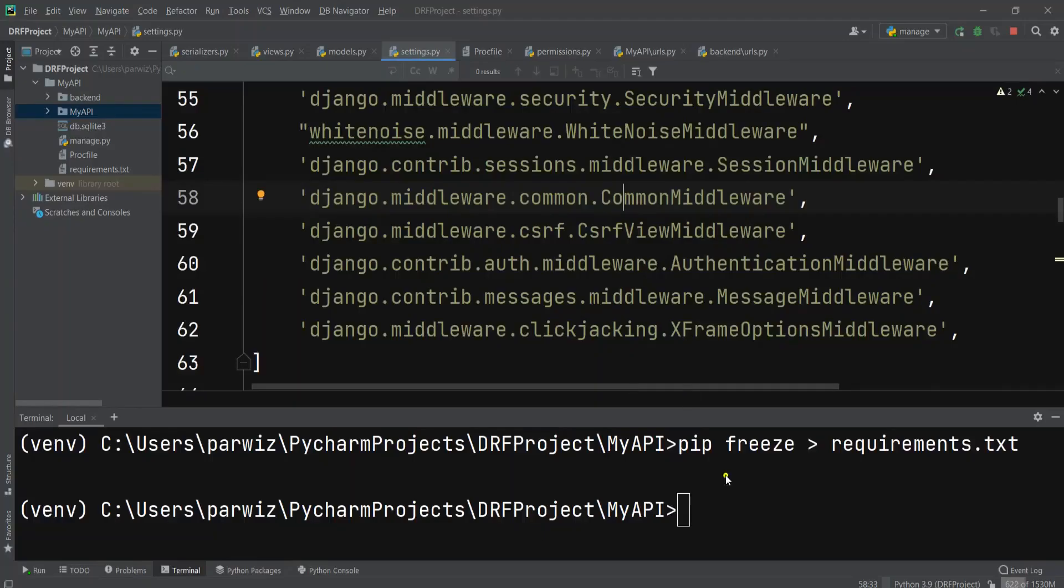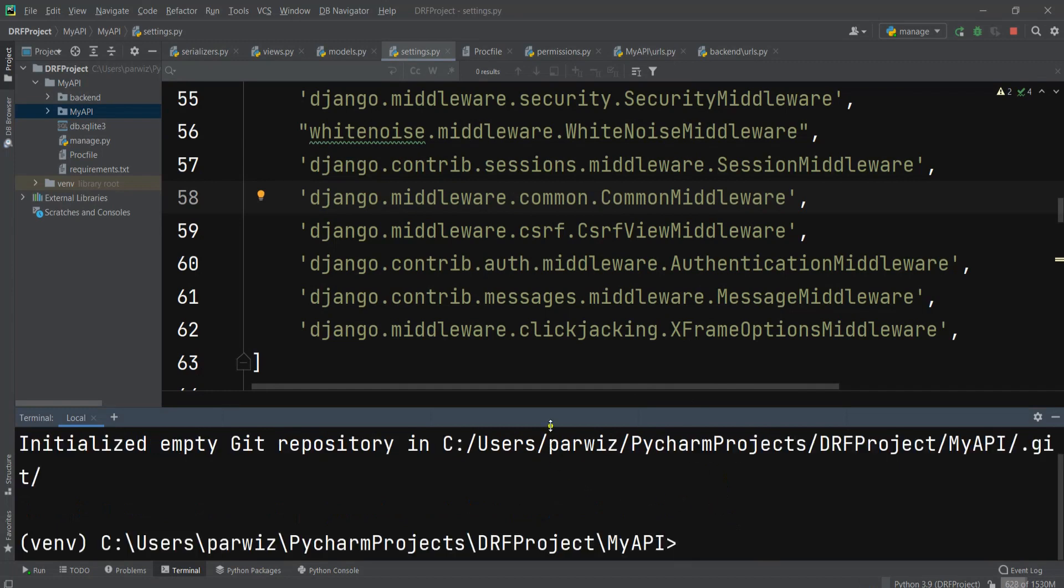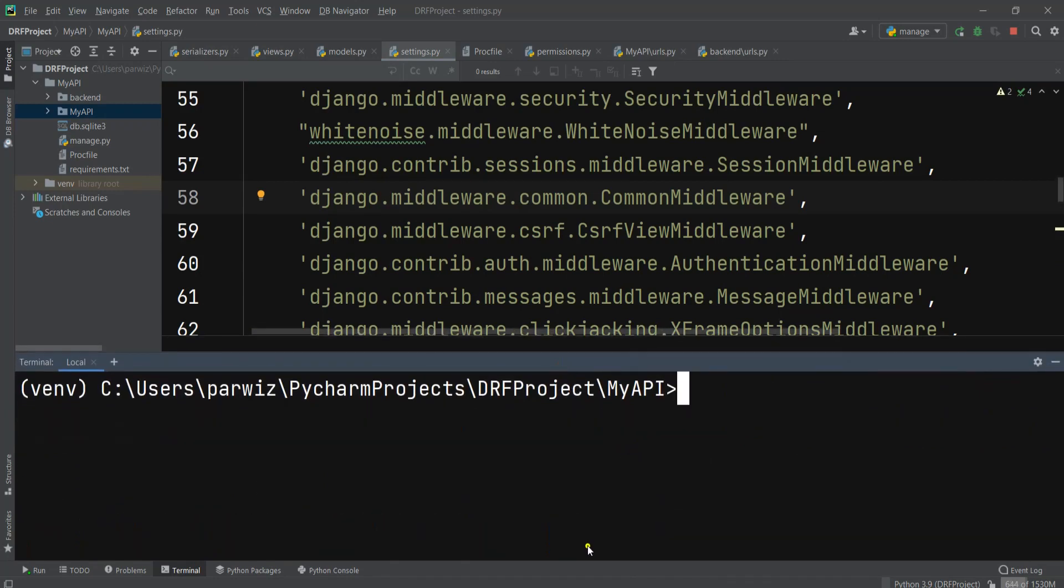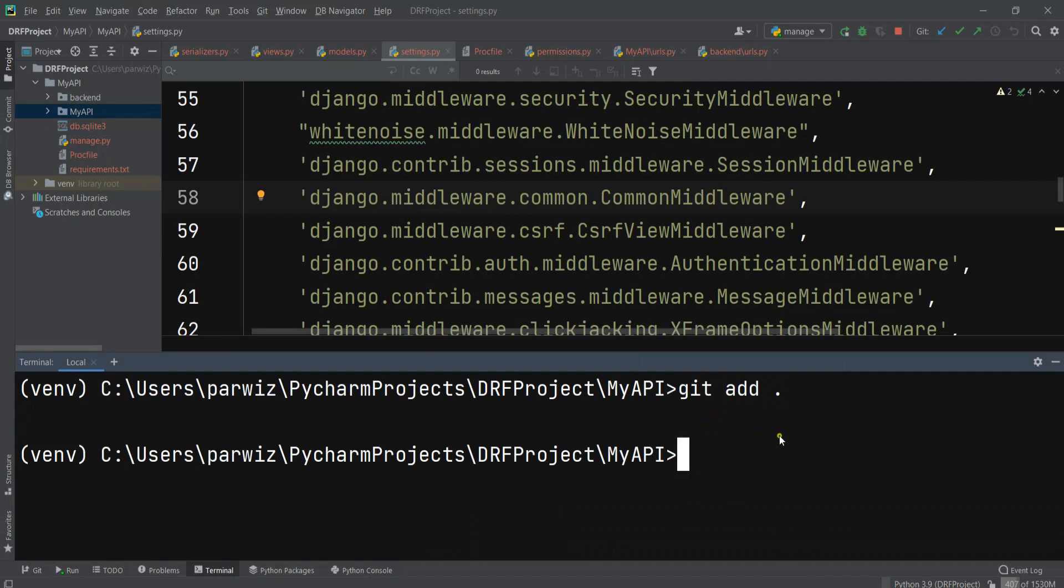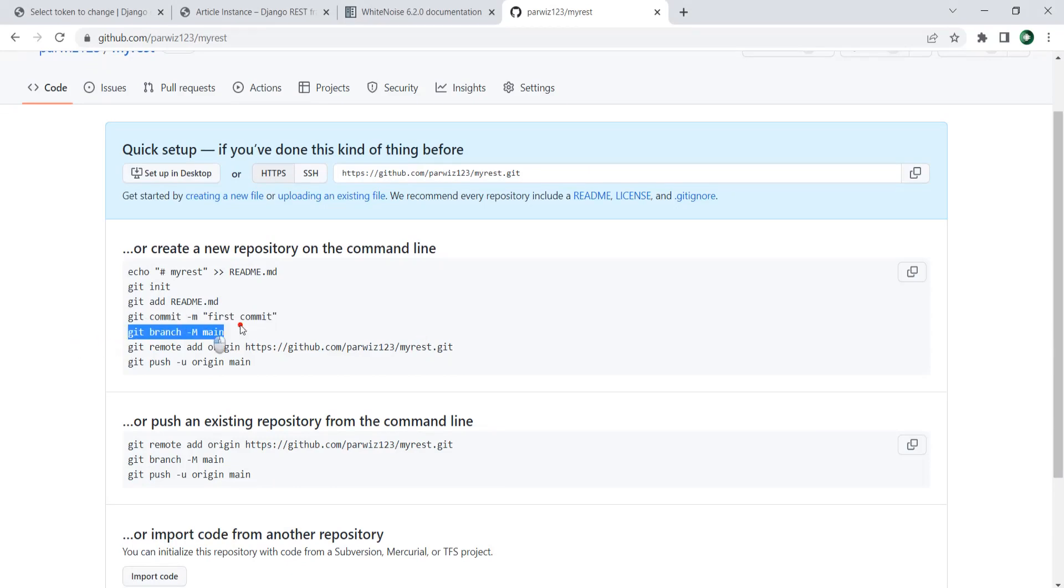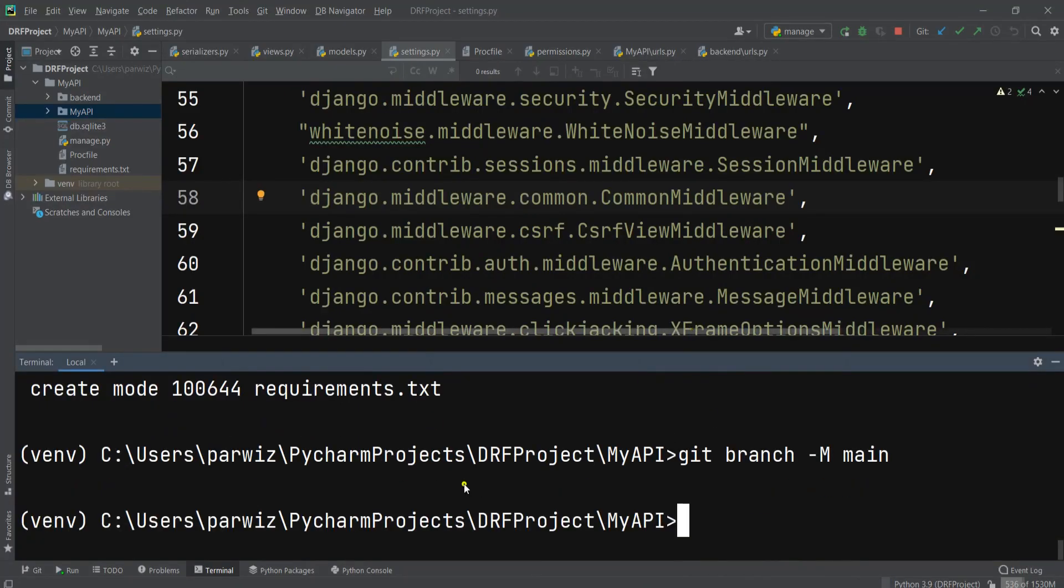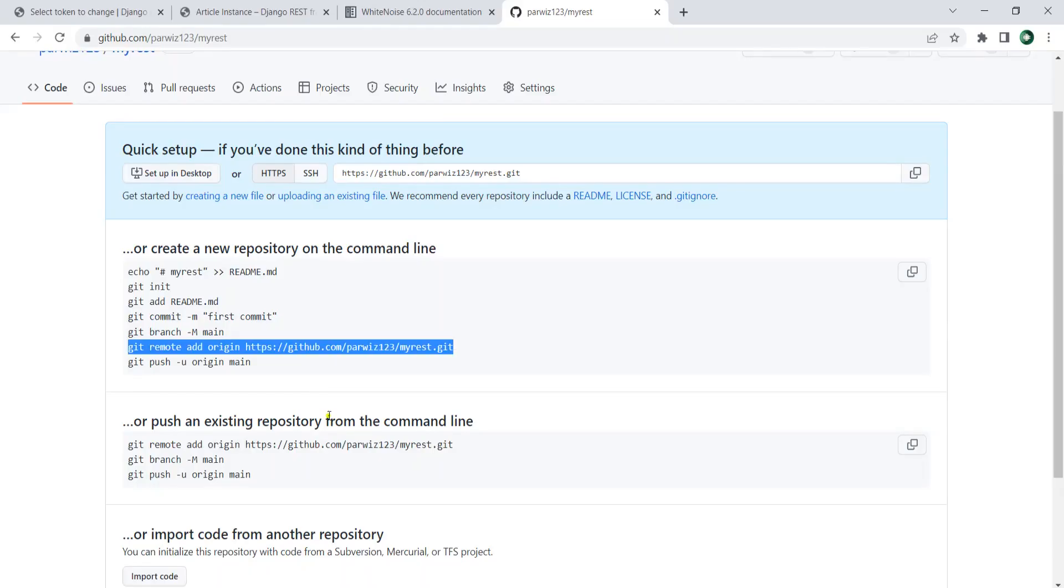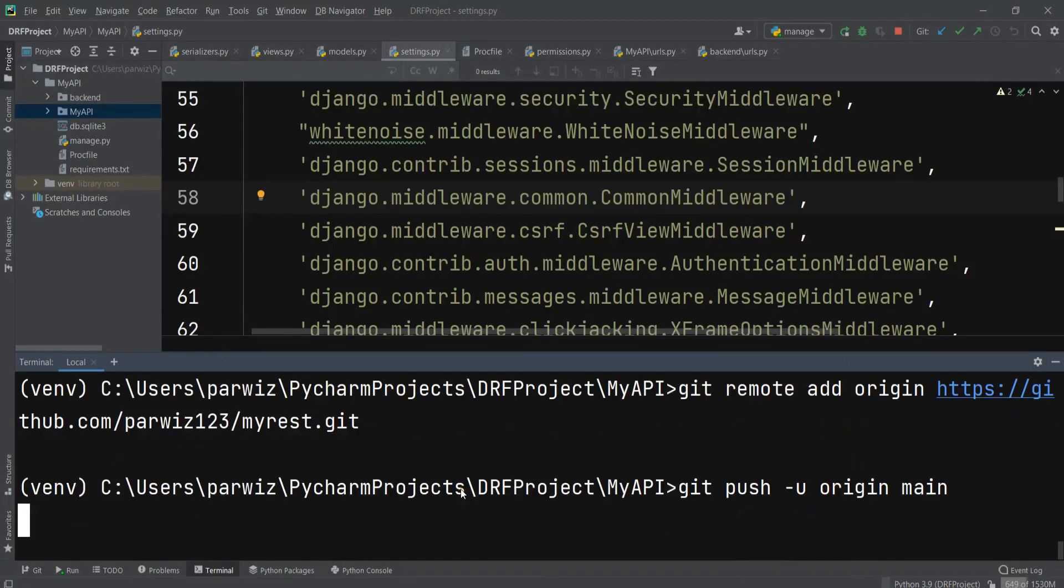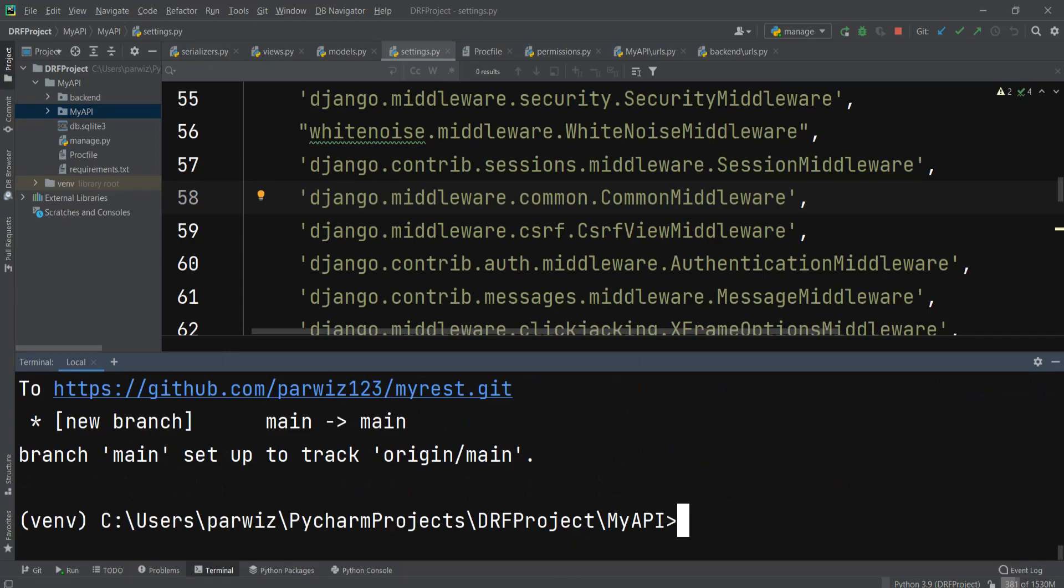Now the first thing is that we need to say git init. After doing that, git add all, then git commit first commit. After that, git branch, and now we can paste the remote origin command. After doing that, we need to push that to GitHub.